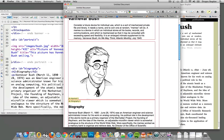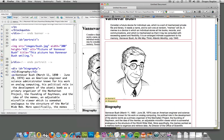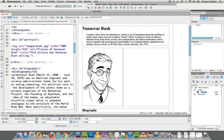You do that with an attribute called float. It's a CSS attribute that you set to either left or right, and that allows you to move something to the left so that whatever is below it just goes right to the side of it. Let me show you exactly what I mean.